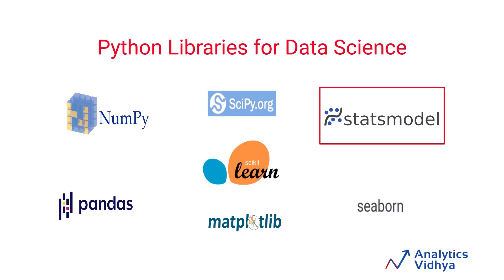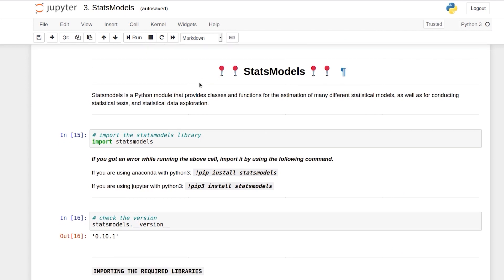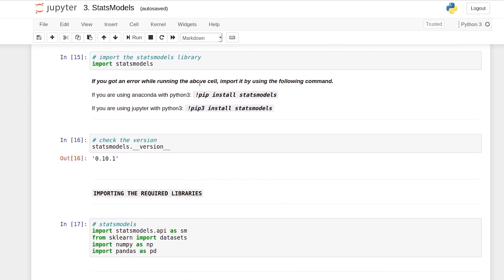Hi and welcome to this video. In this video we are going to learn about statsmodels in Python. Let's move to code. Statsmodels is a package in Python using which you can perform statistical modeling like linear regression. Apart from that, you can perform statistical testing and also work with time series data.